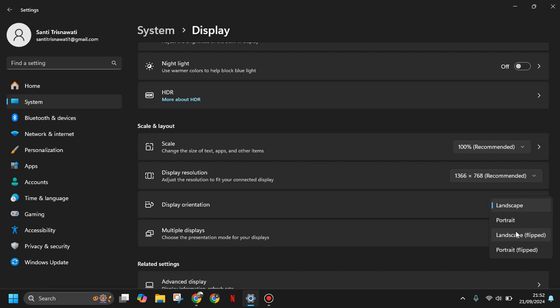And of course there is a portrait flip. So there are four options that you can try on your laptop. Feel free to try. Thank you for watching, don't forget to comment, like and subscribe, and also click the notification button below. See you in the next video.